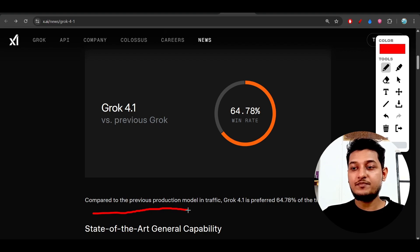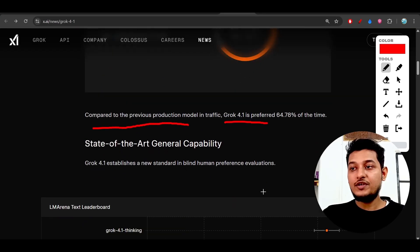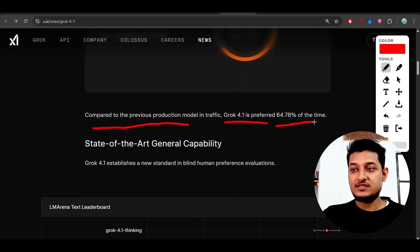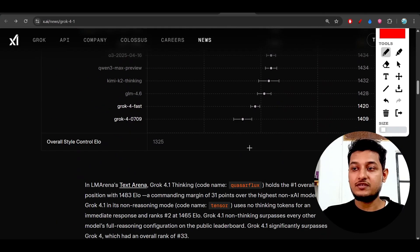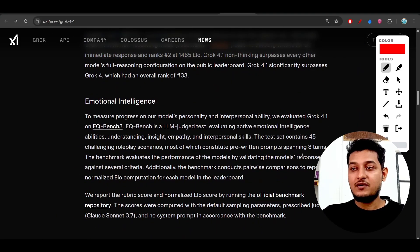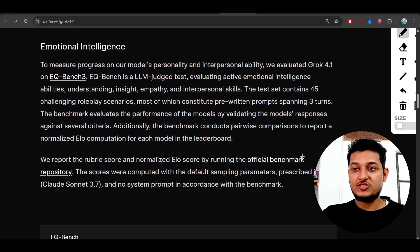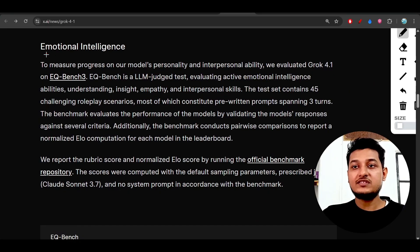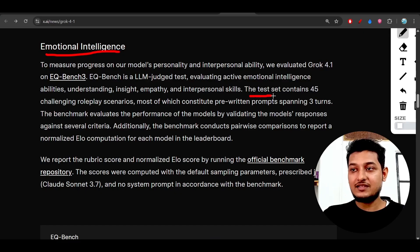They have compared Grok 4.1 with the previous model, Grok 4. For Grok 4.1, the win rate is 64.78%, so it's very good that this model has achieved this kind of benchmark accuracy.